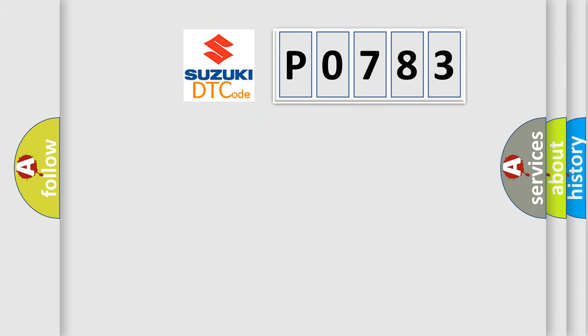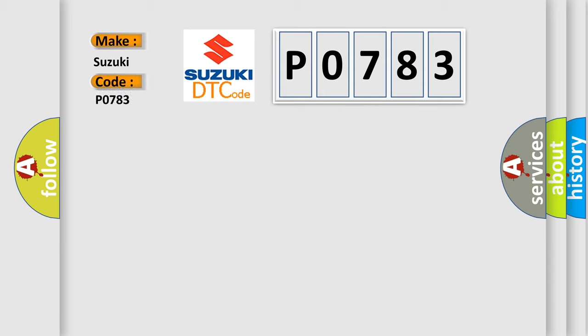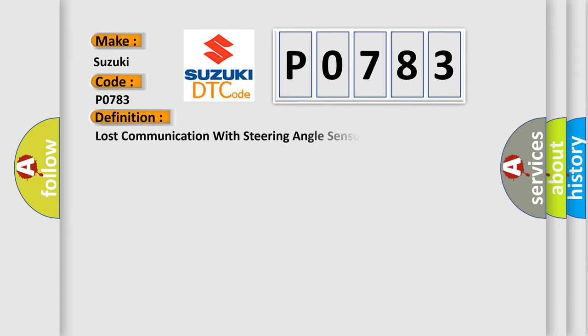So, what does the diagnostic trouble code, P0783, interpret specifically for Suzuki car manufacturers?